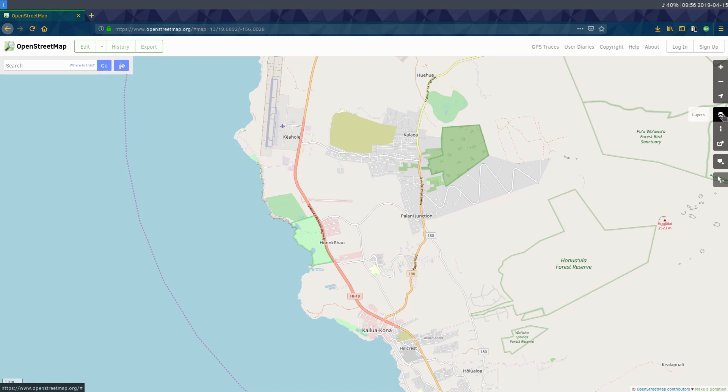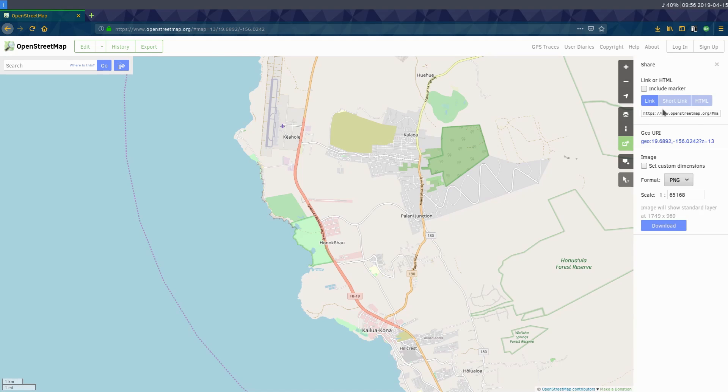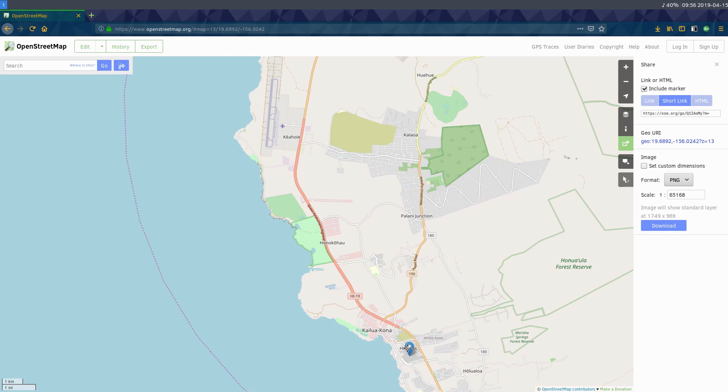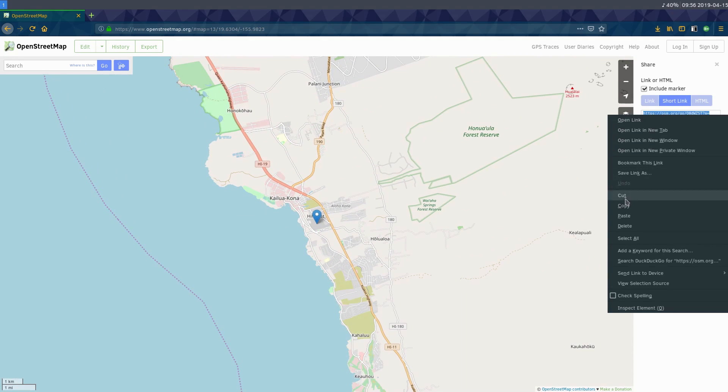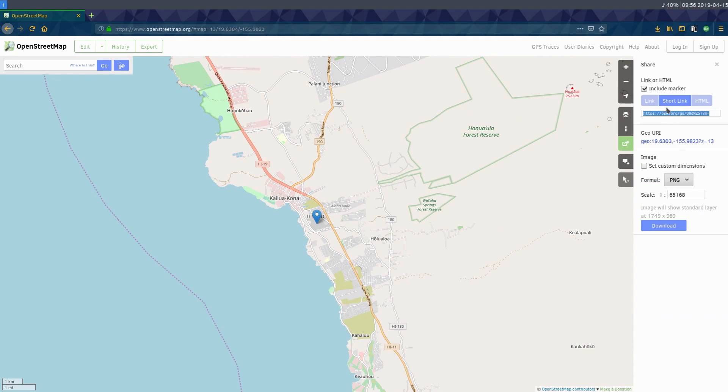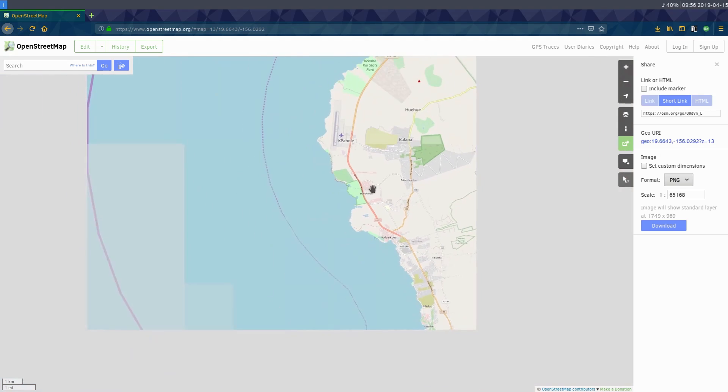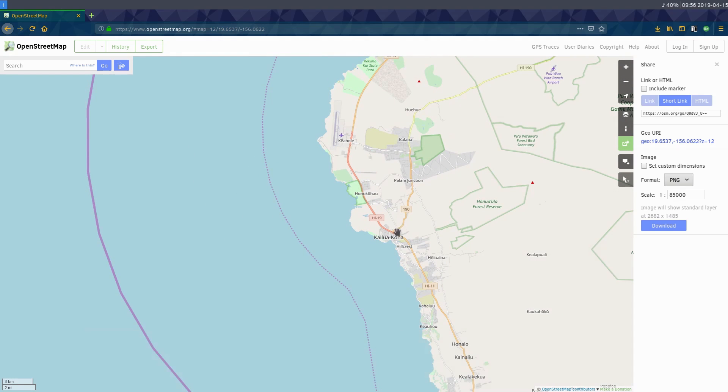So what we need to do is just share. It's called share over here on the right hand side. We click on share and we can either, the easy way is just create the short link and you can include marker and you can just drag this marker to wherever your Airbnb is. And then you can just copy this link and you could actually just send them this link and they can come right to OpenStreetMap and find it.